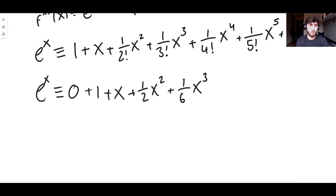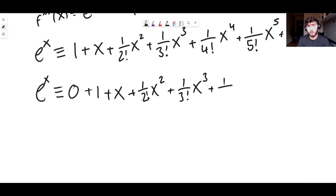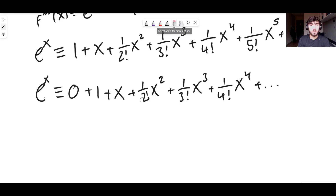We can write one over two as one over two factorial, and we can write one over six as one over three factorial, since six is three factorial. If we differentiate one over five factorial x to the five — five factorial is 120 — we get five over 120, which is one over 24, which is one over four factorial, times x to the four. This goes on forever, and we can just remove that zero term.